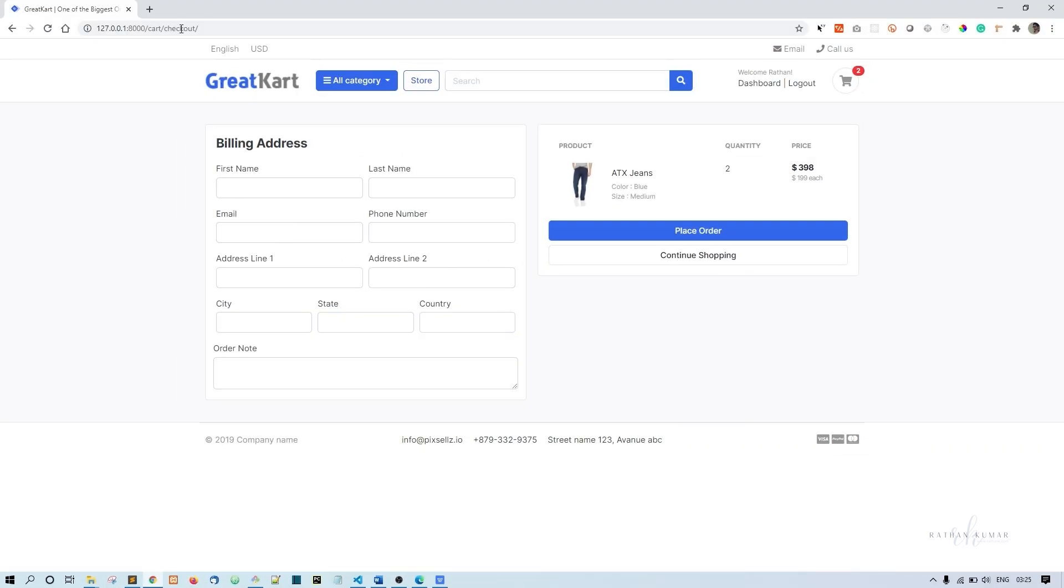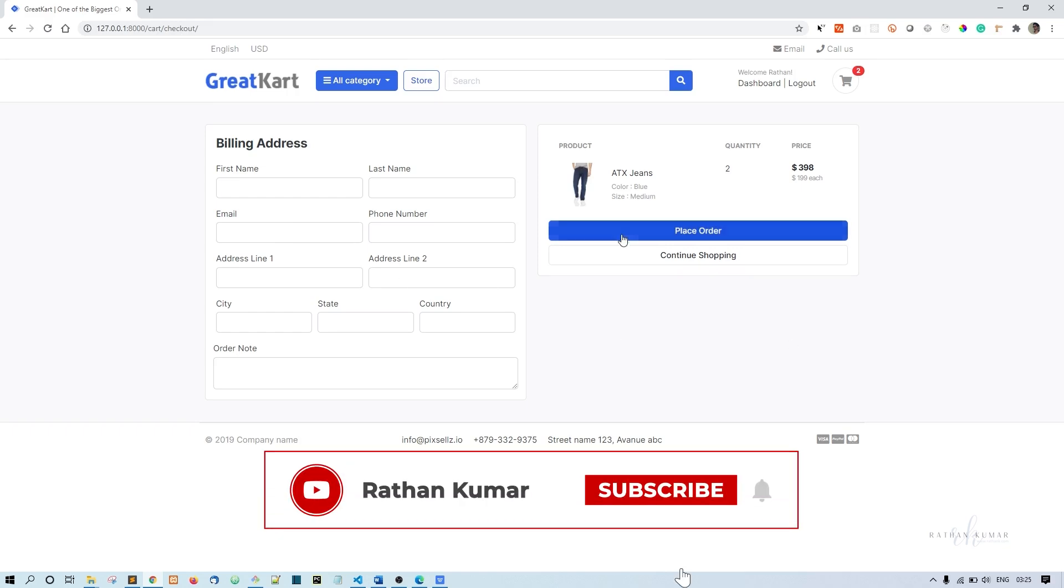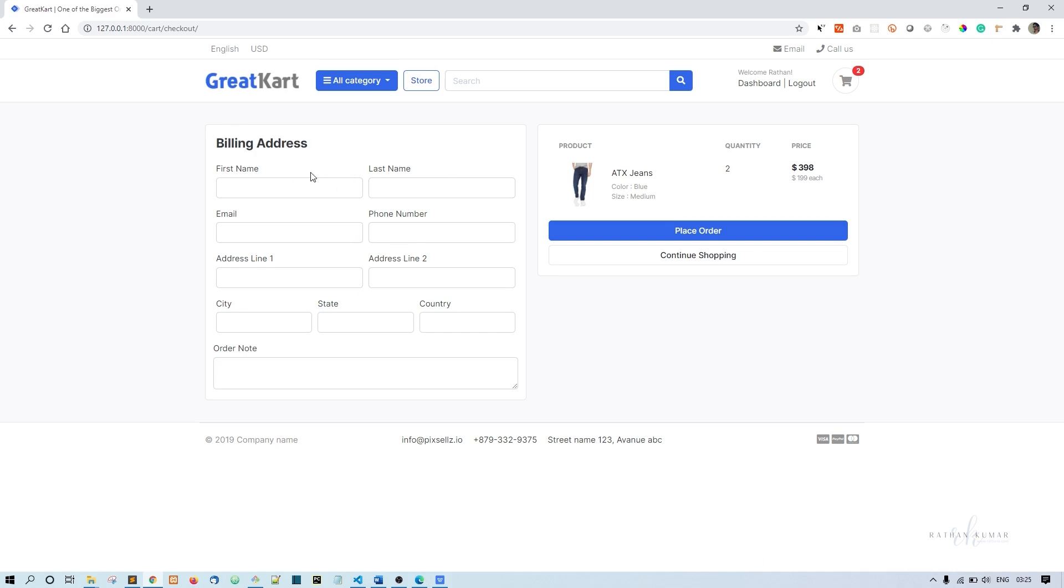Now we have the checkout page ready, so the next functionality is to place the order. We're going to handle this place order functionality, but before we do that, we need to store the billing address and all those details.